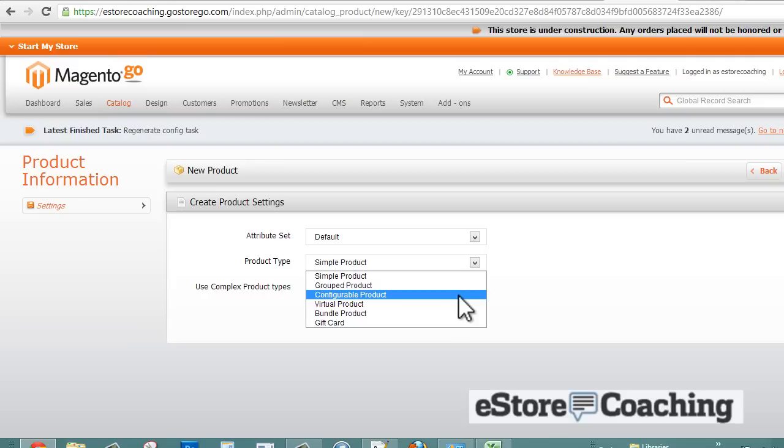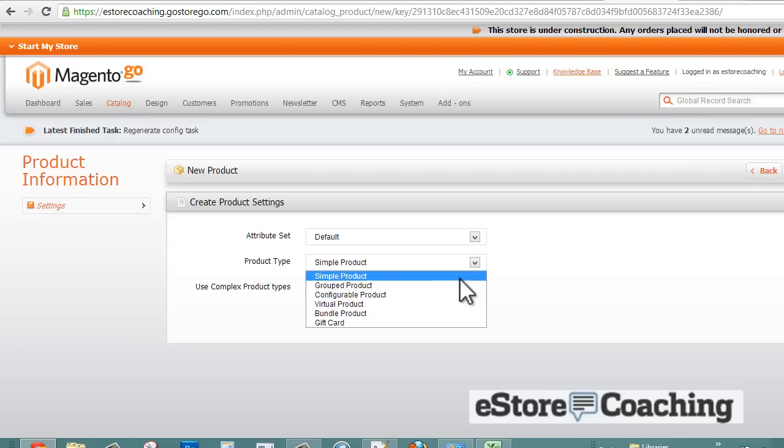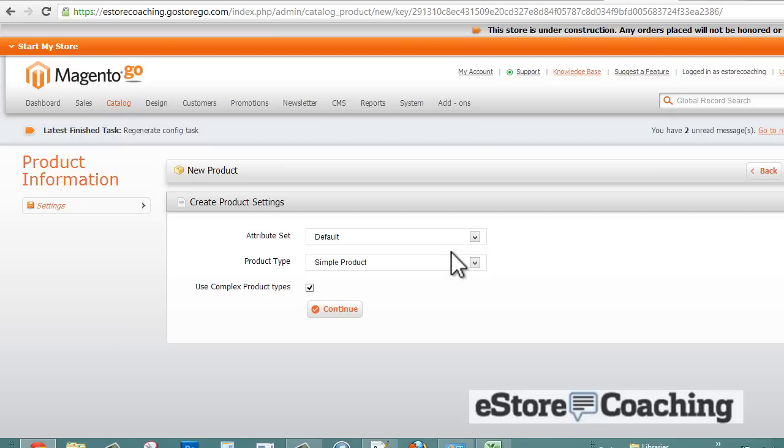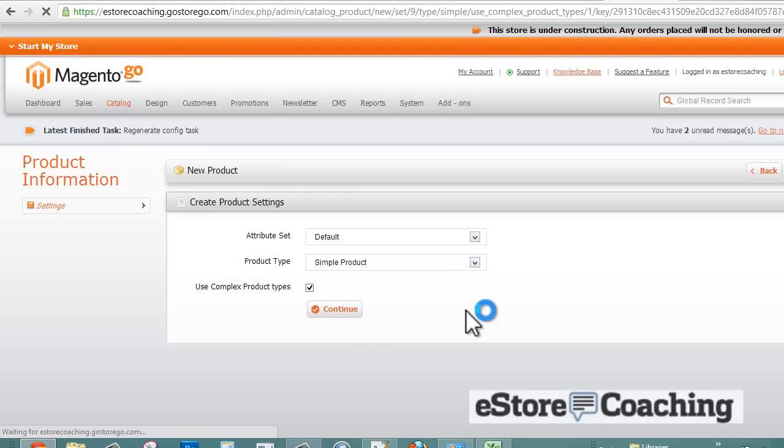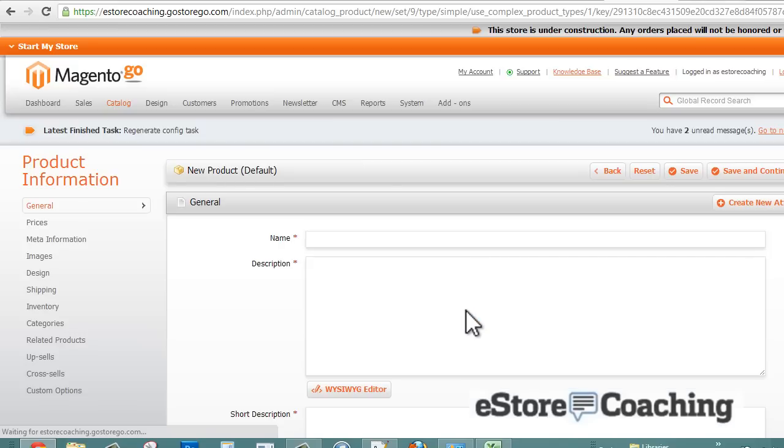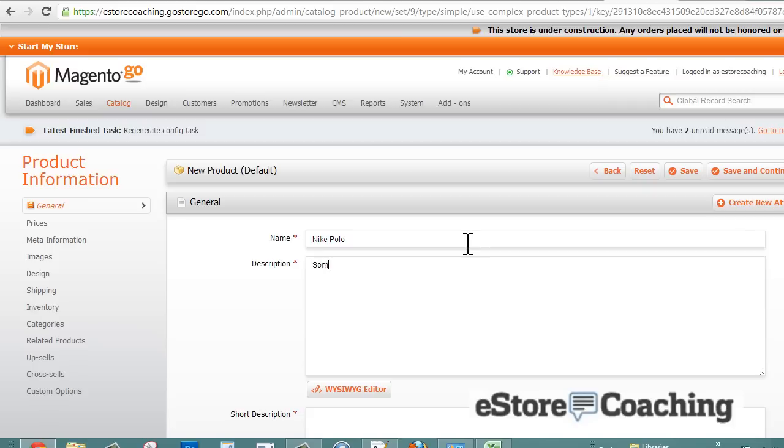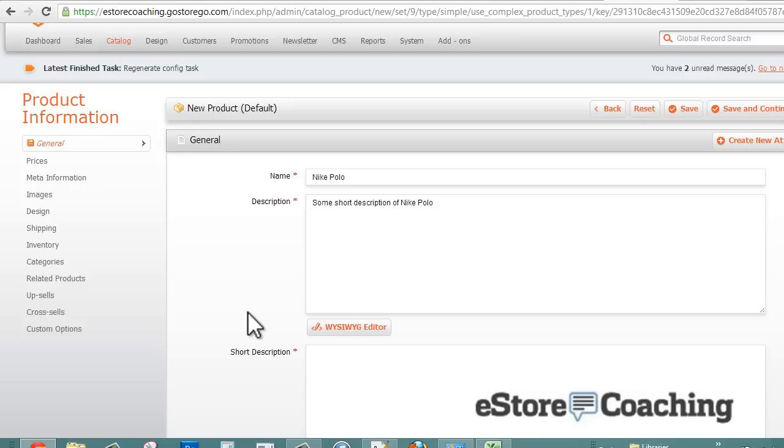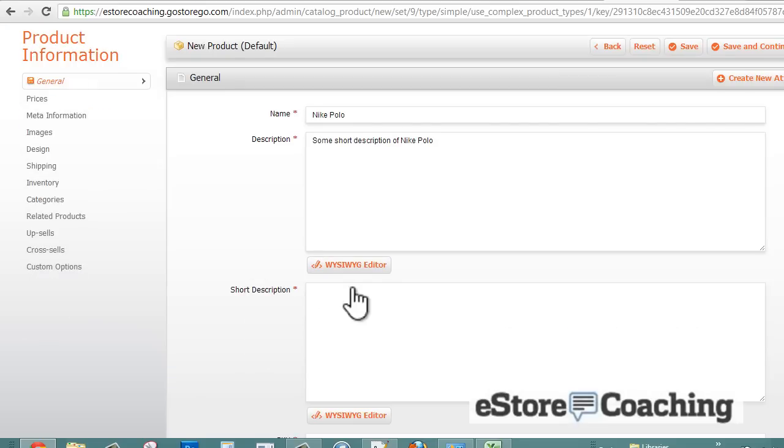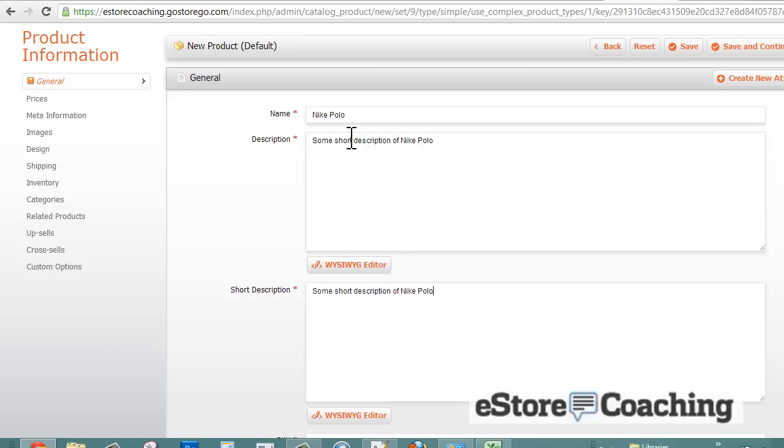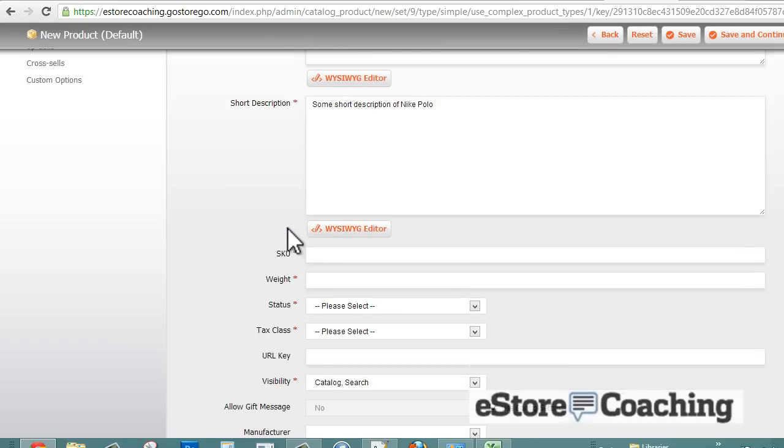Virtuals are examples of services, music, and warranty. Bundle products allow customers to build their own with assorted options, such as a computer system where they can select the size of the monitor, different types of keyboards, and different software options. Gift cards can be both virtual or a physical product that can be mailed out. I'm going to select a simple product just to make things easy and press continue.